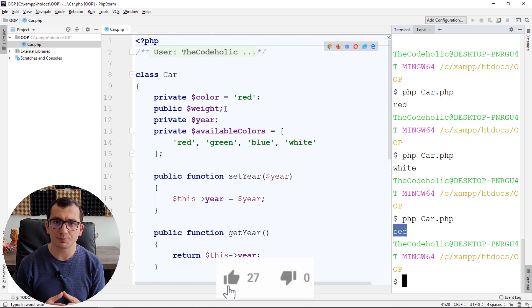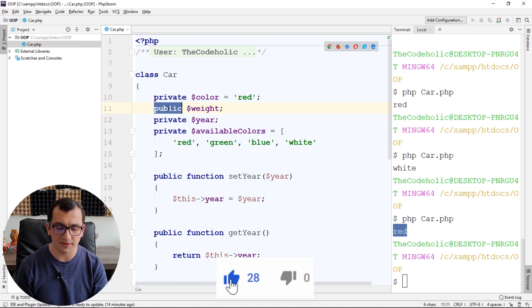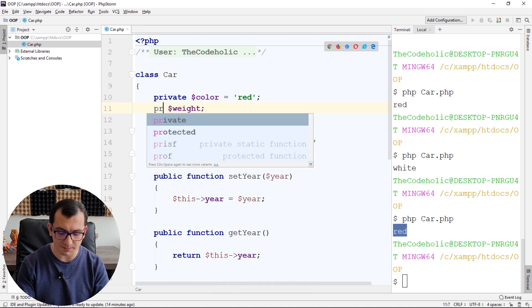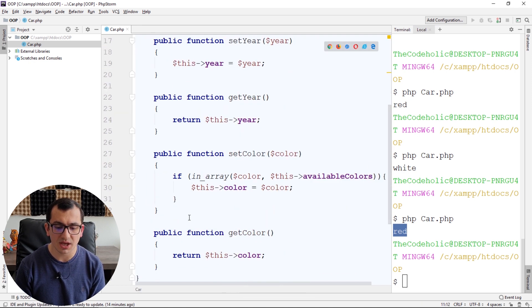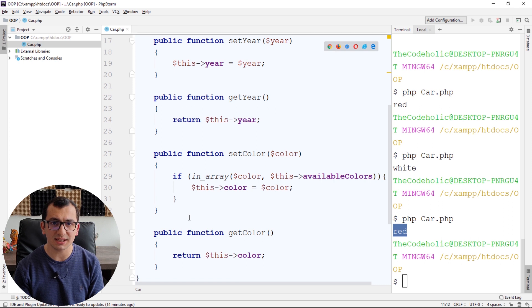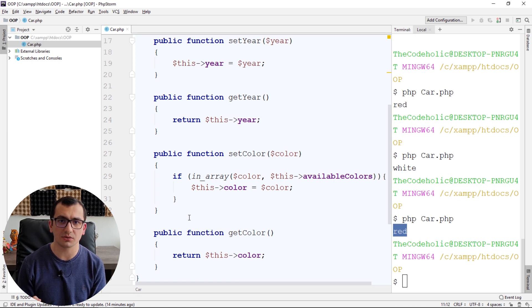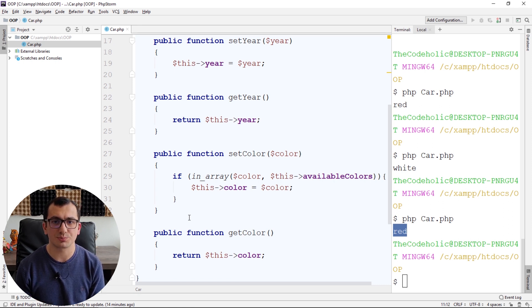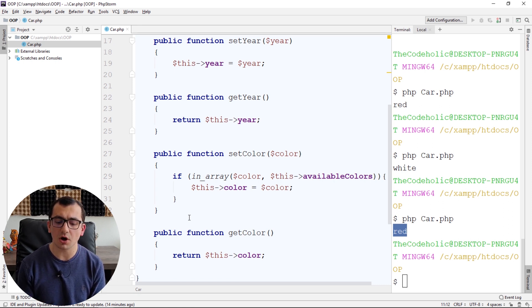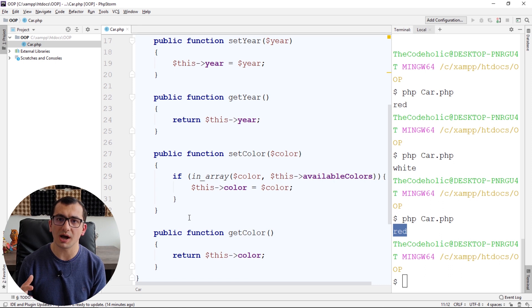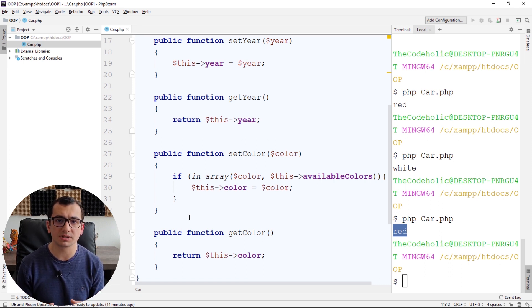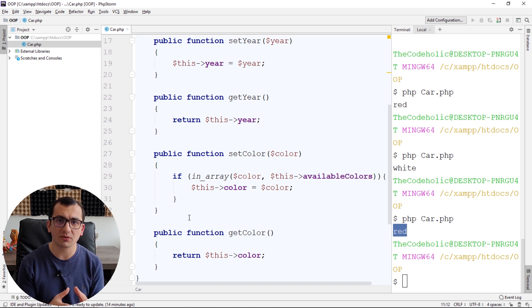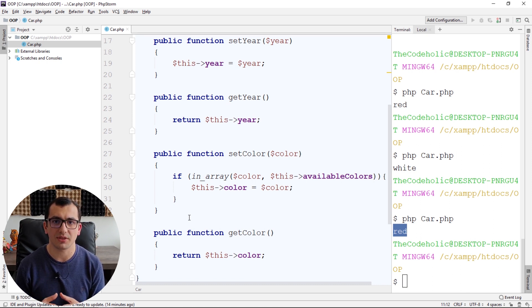So, it's a really good practice to declare your variables as private, and create methods for assigning and returning values of these private properties. And this is also called encapsulation. You encapsulate your variables in methods, and just work with the variables, with the properties, using methods.